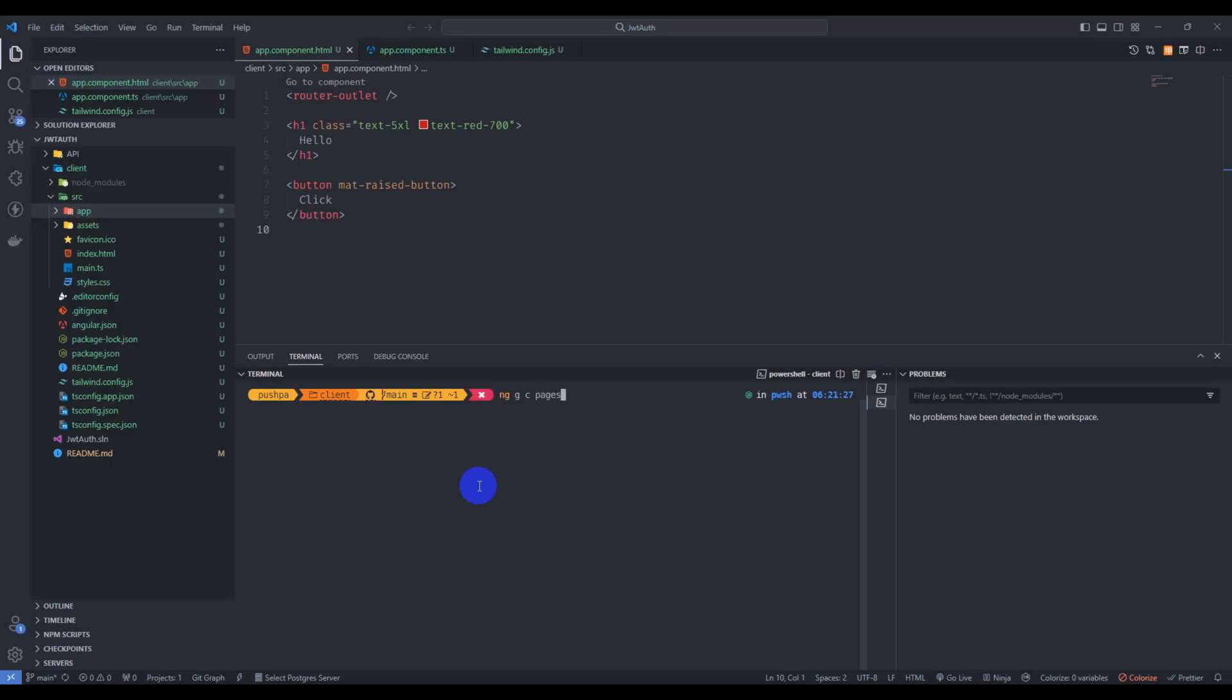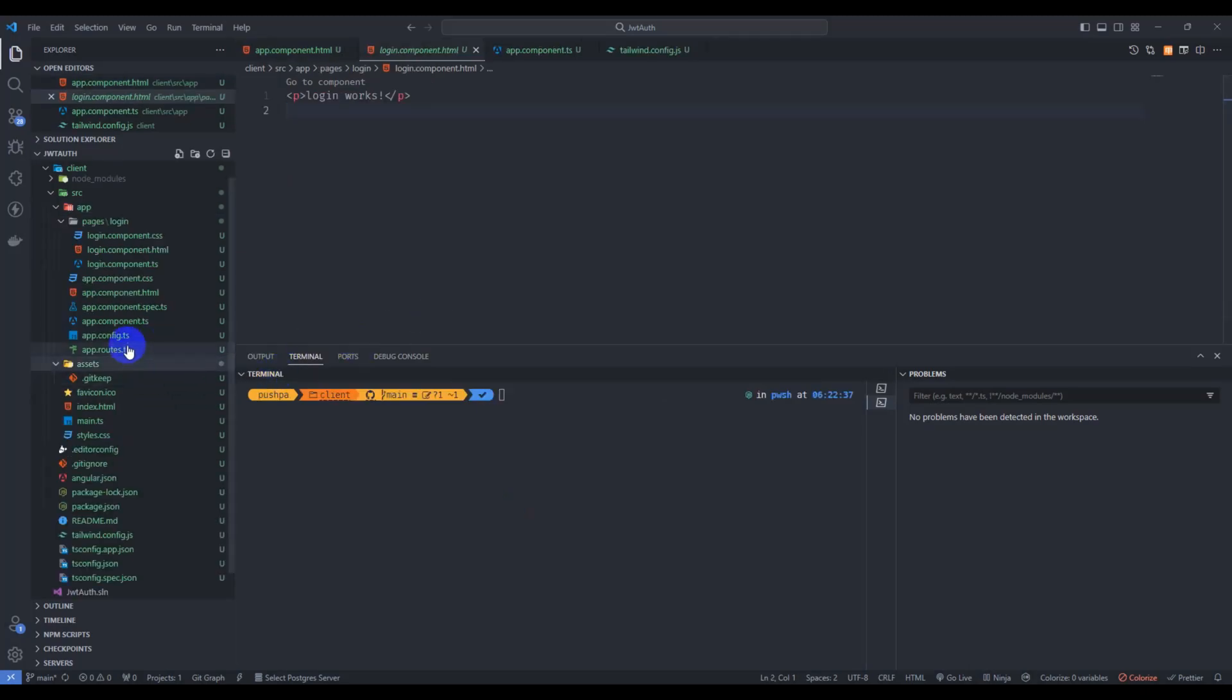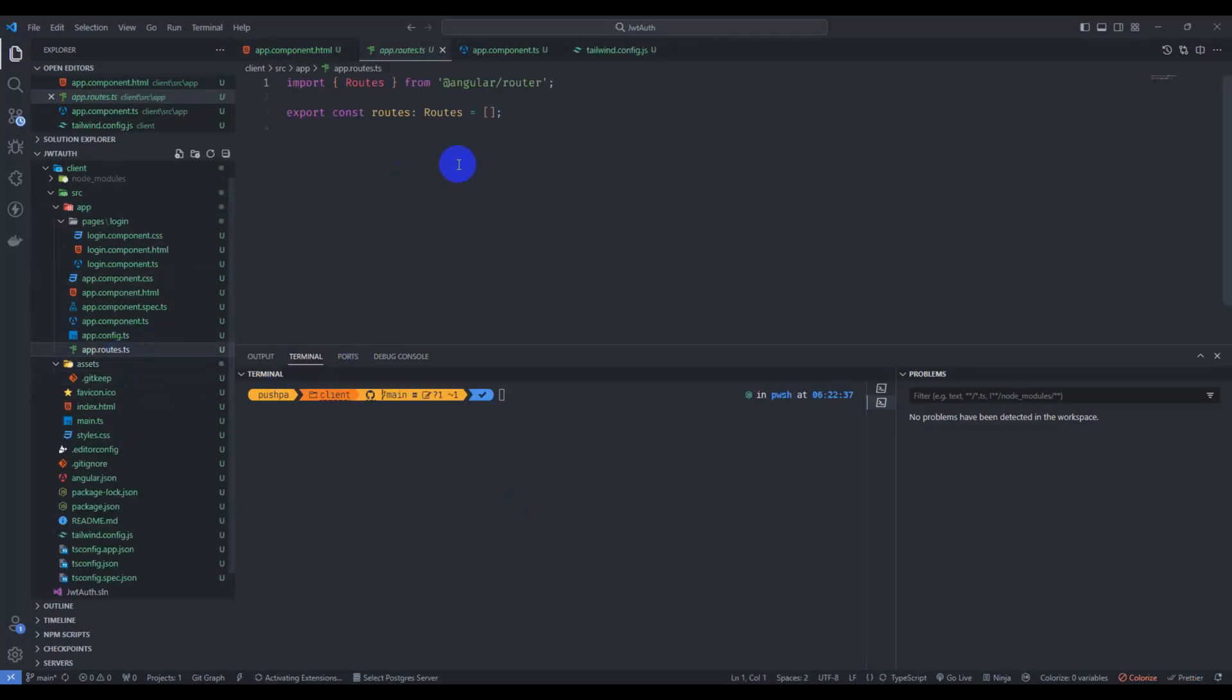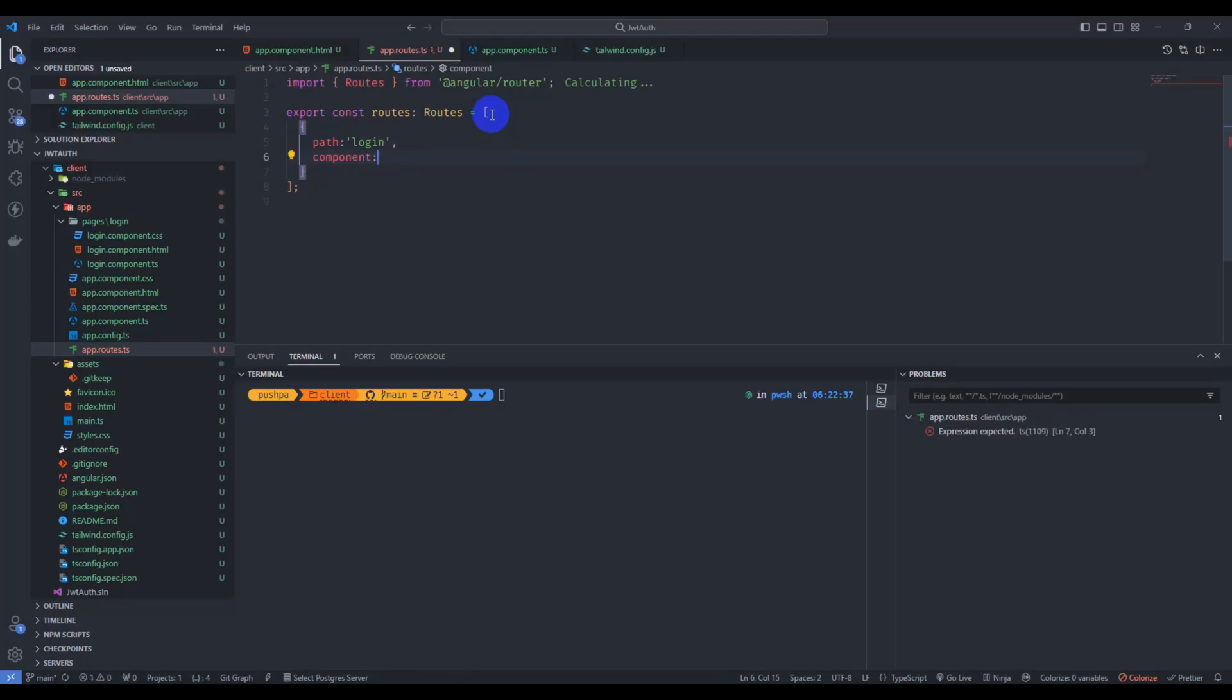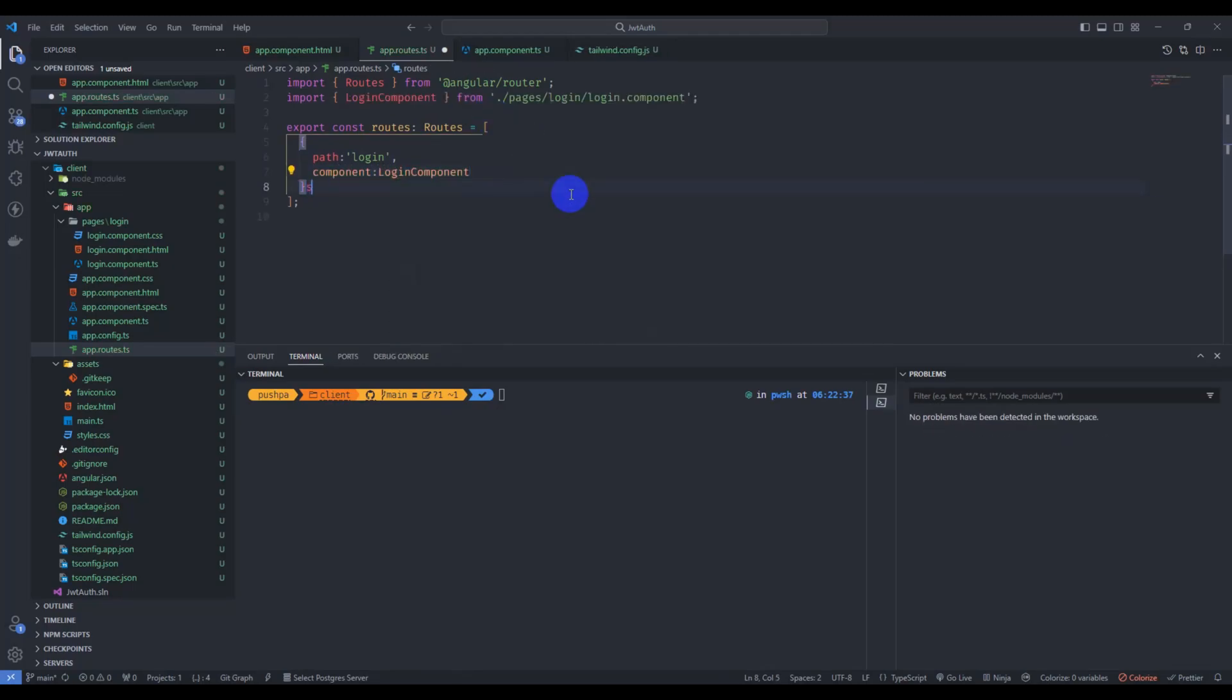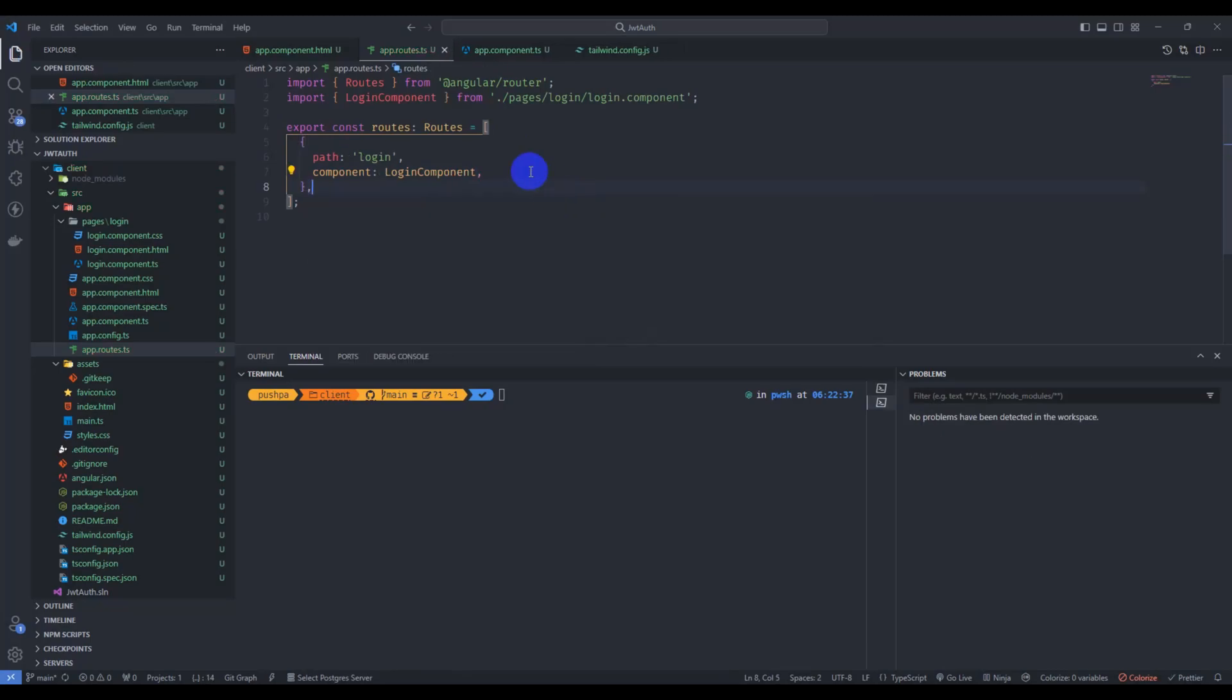Pages, inside pages let's create login component and skip test. First of all, let's go to our app routes TS. Here just add path login and component login component. Save it and let's run our application once again.